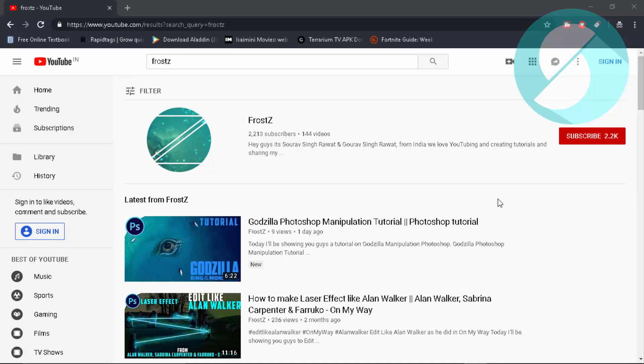Hello, how's it going everyone? It's SourcingRout back with an all new video and today I'm going to be showing you how you can download a video from YouTube.